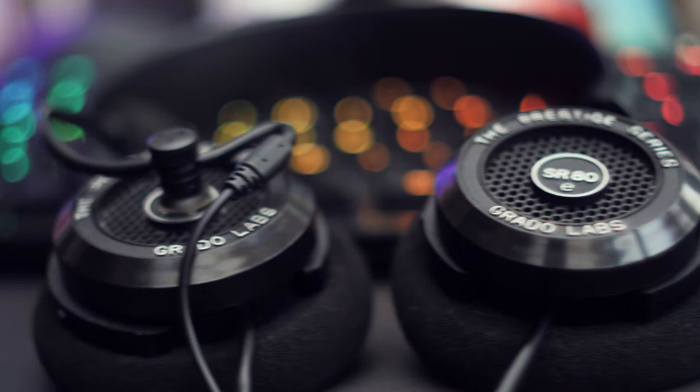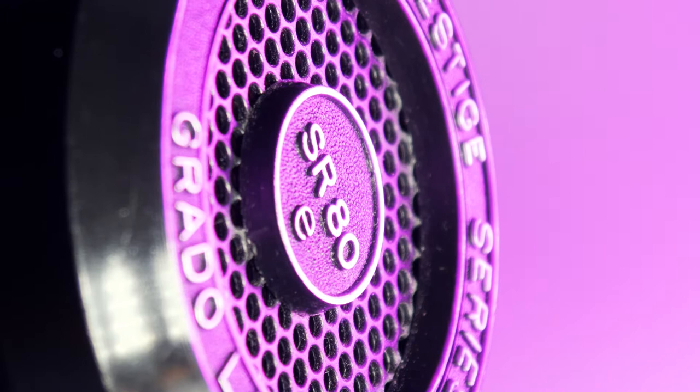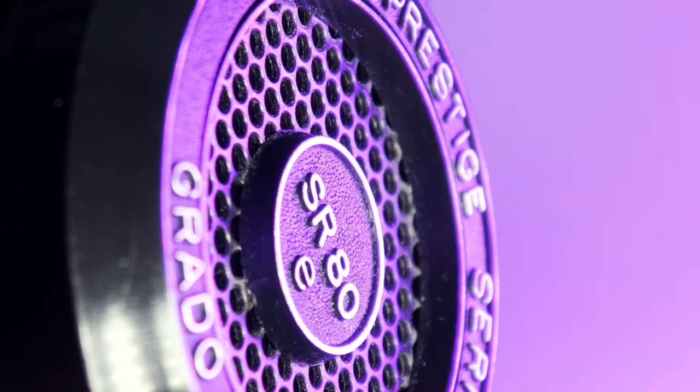These are my favourite headphones, the Grado SR80e. I used to work in a hi-fi shop so I got to try a lot of headphones but nothing came close to the sound quality of these, at least in my price range.